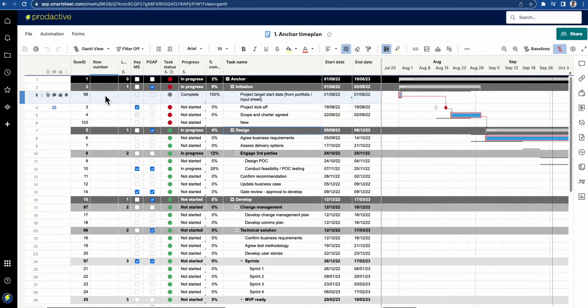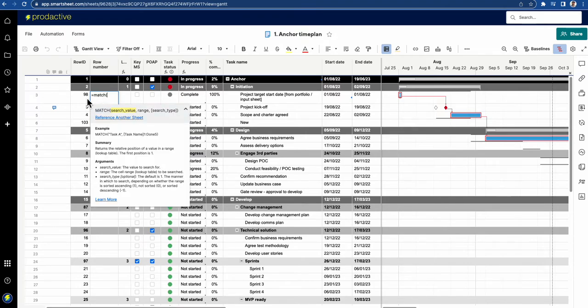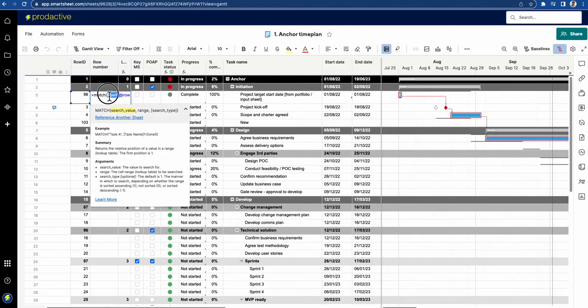Let's have a look. It's quite a simple formula and all you're going to do is do a match formula. So you can do equals match, and what you're telling it to do is you're asking it to match here the row ID. What you're going to do then, I'm copying that just to make it easy for myself to type it in.